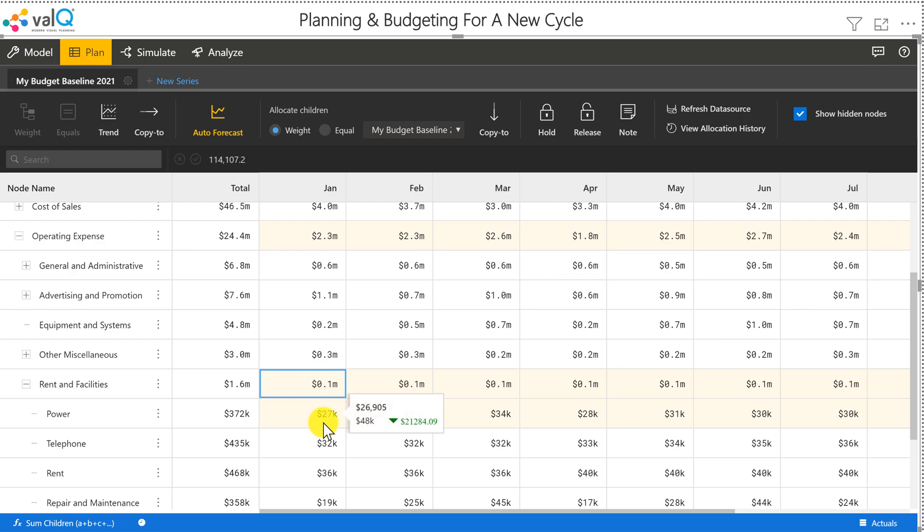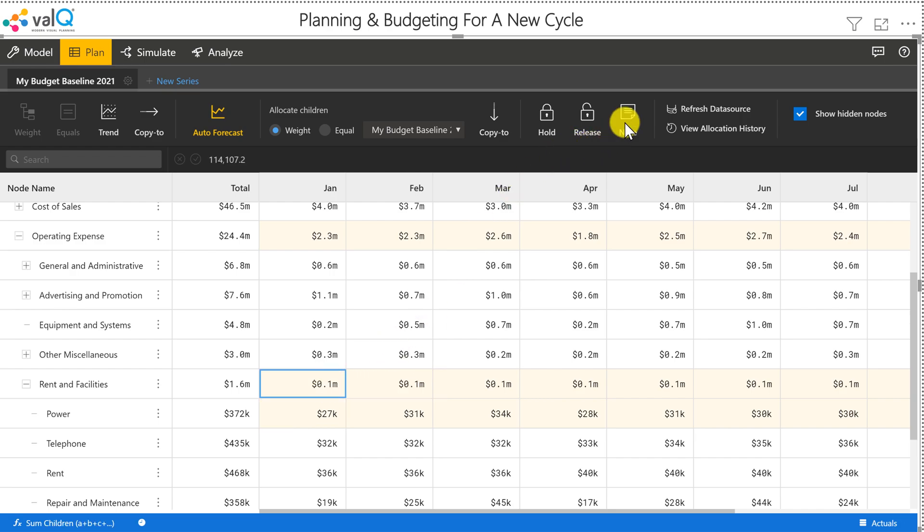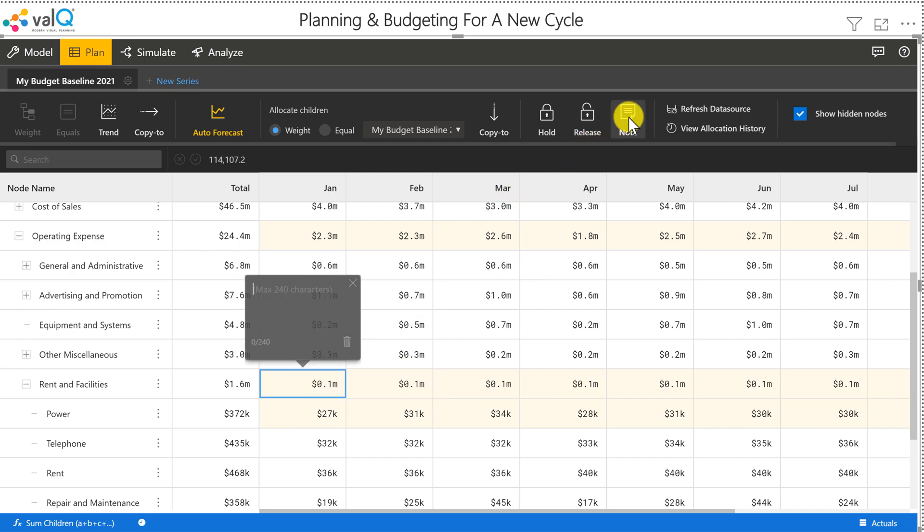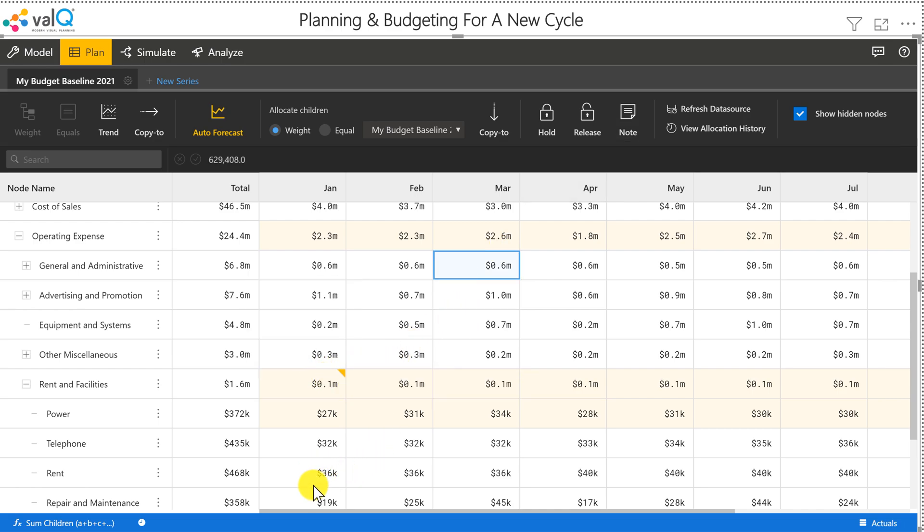And I also have the ability to make some comments. Let's say I can select any particular node and then click on this comment and then type in my comment, so that when others look at the model they will see why you have actually changed something.